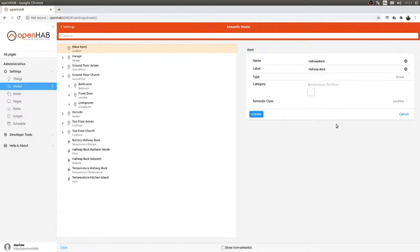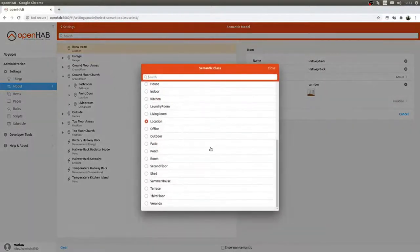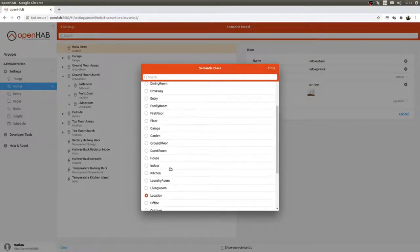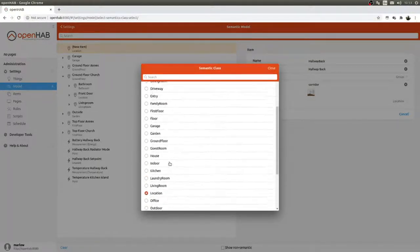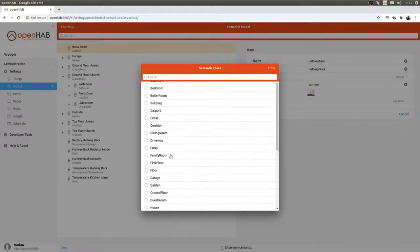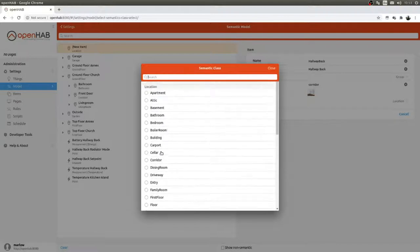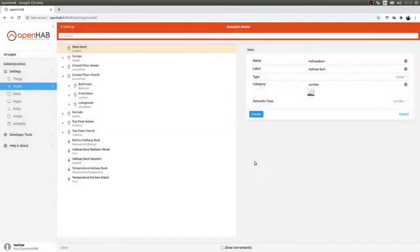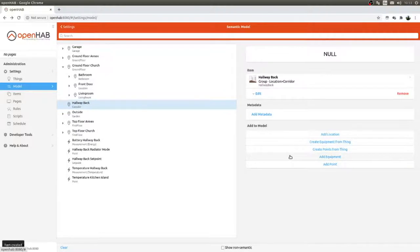It's a corridor type. There are some nice logo options for the location icon. We select corridor and create it.